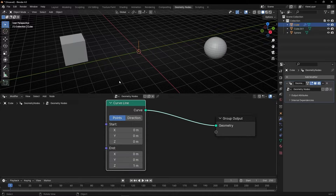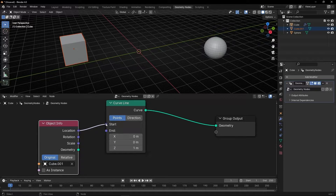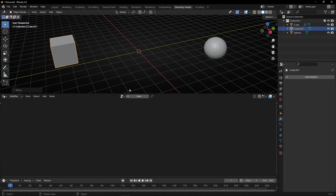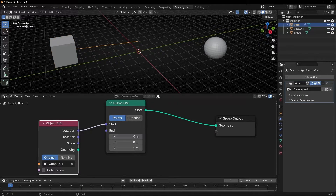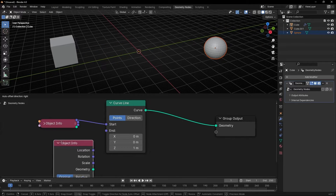We only need the position information of each object. Let's drag this cube information and connect the location — the position — to the start of the curved line. Now if we select our line, we can see that the start is connected to the position. To connect the other side, just drag the sphere and let me make this smaller.